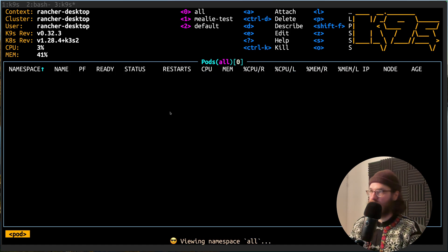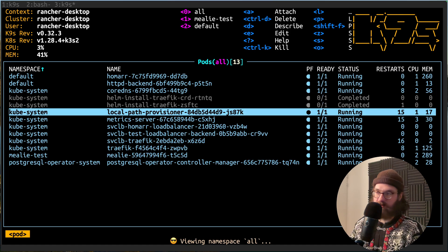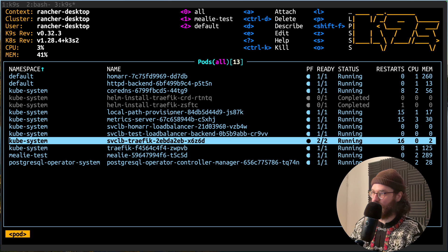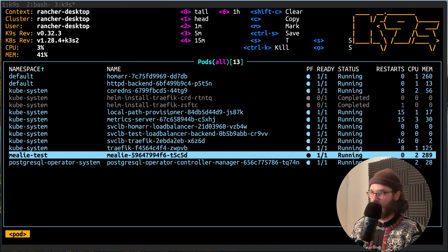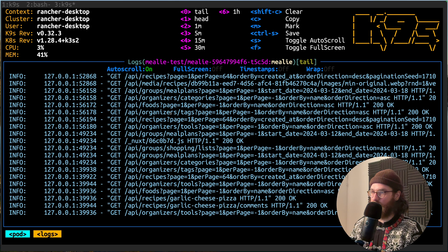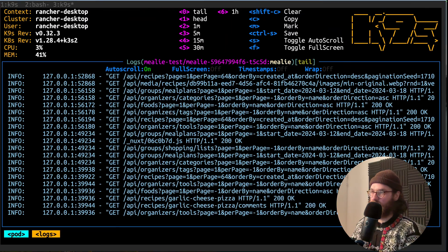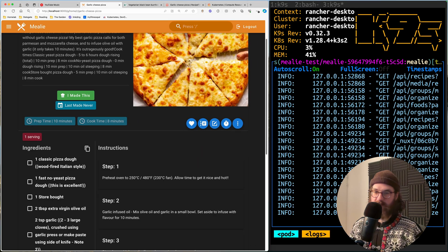So we are going to be able to open up K9s and then we're going to see our entire cluster and I'm going to teach you how to navigate everything and how to look for things.